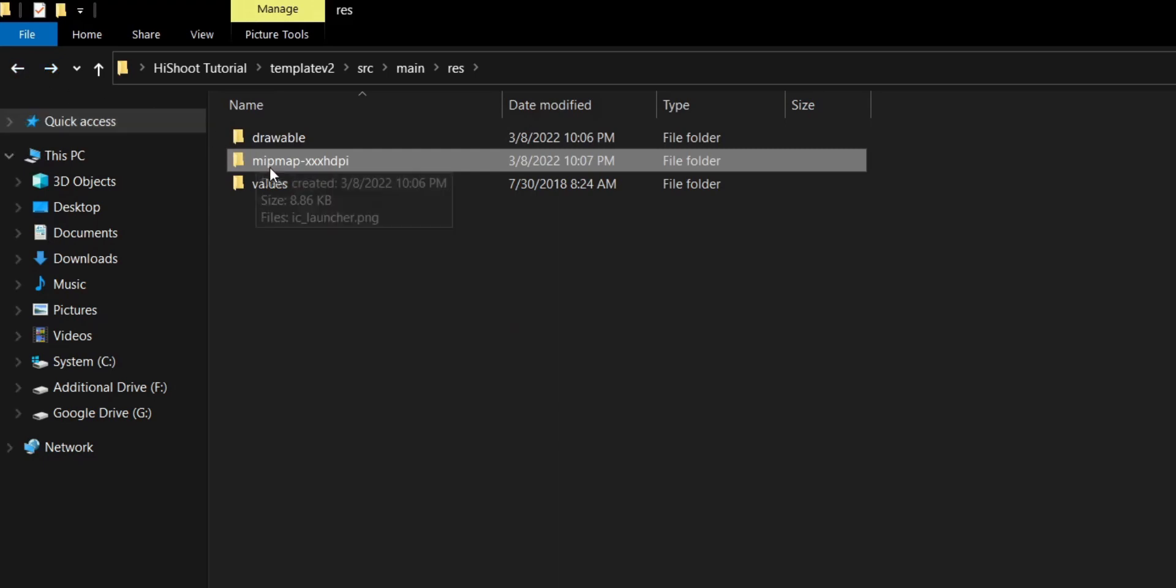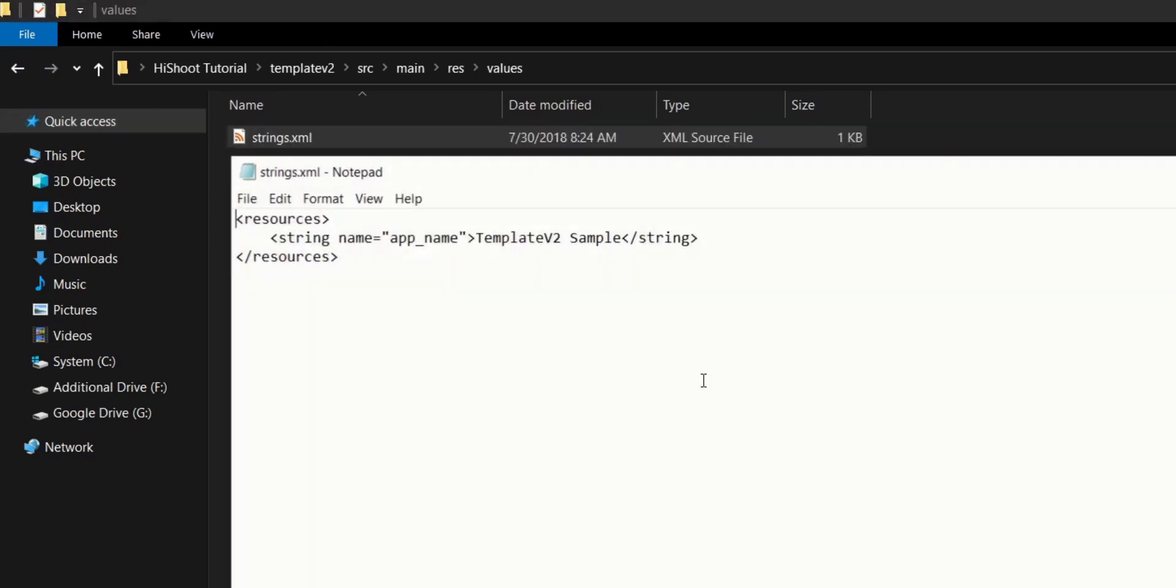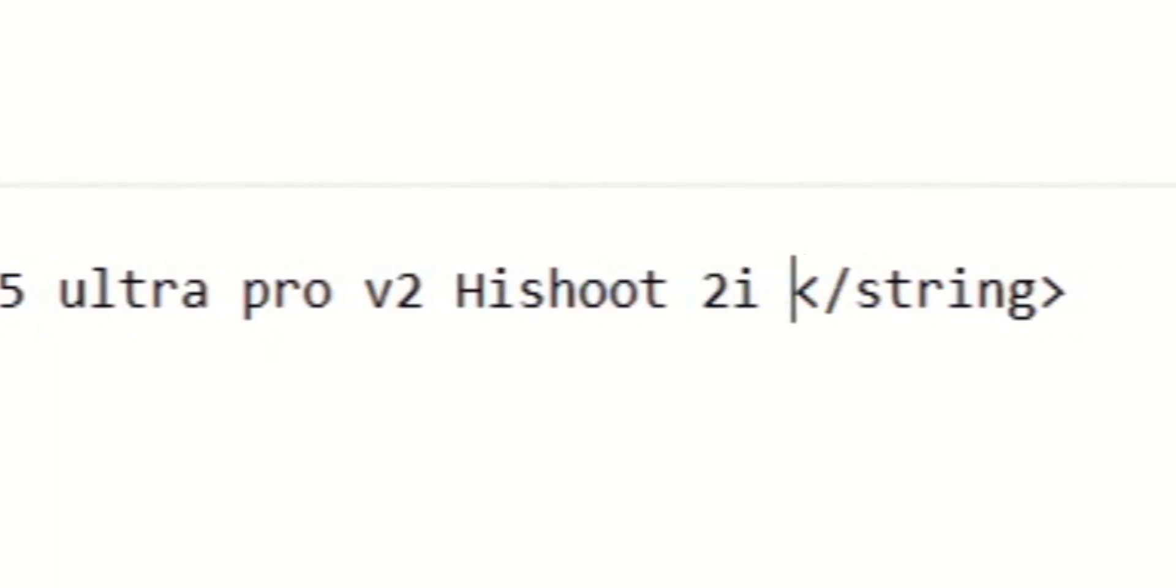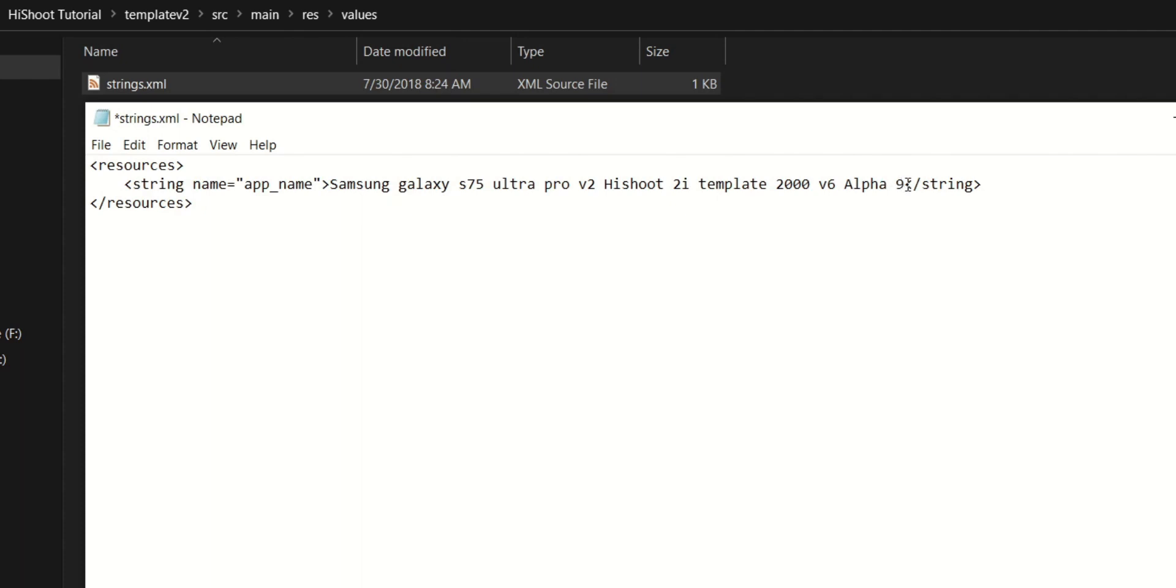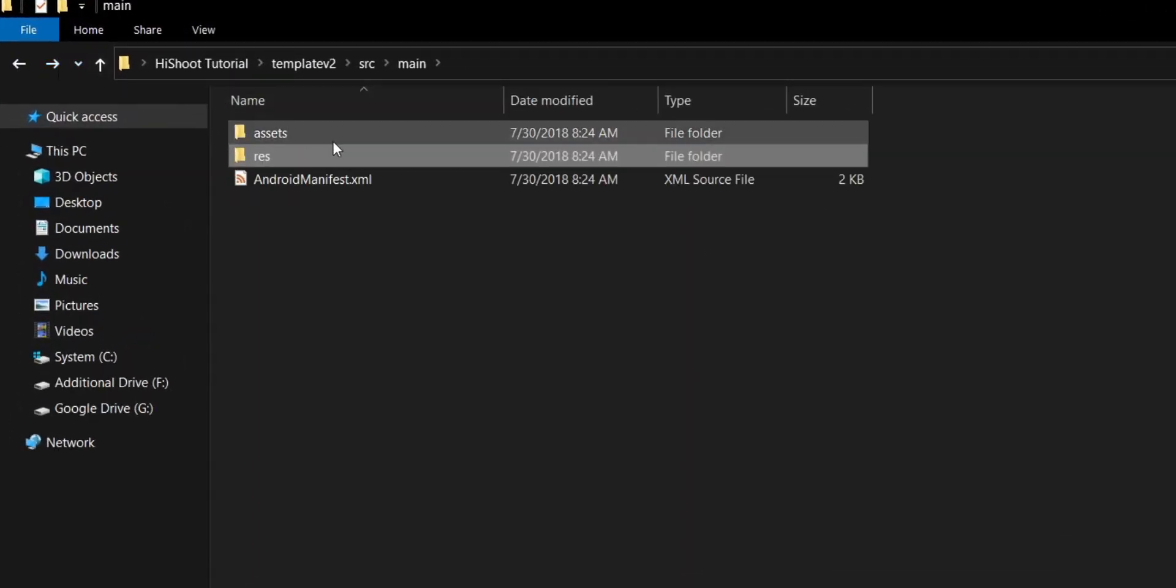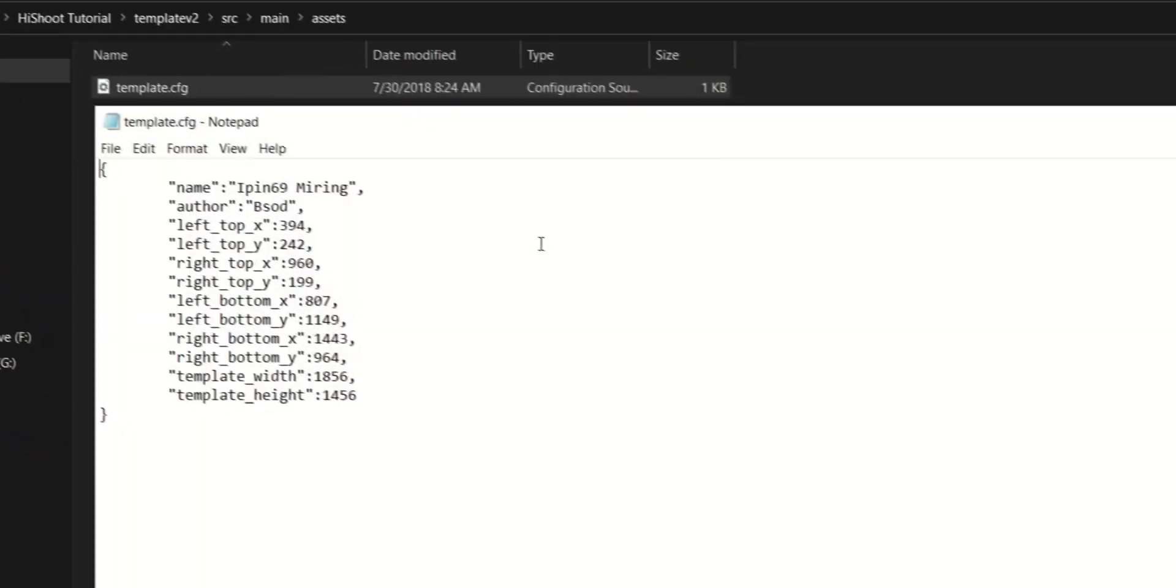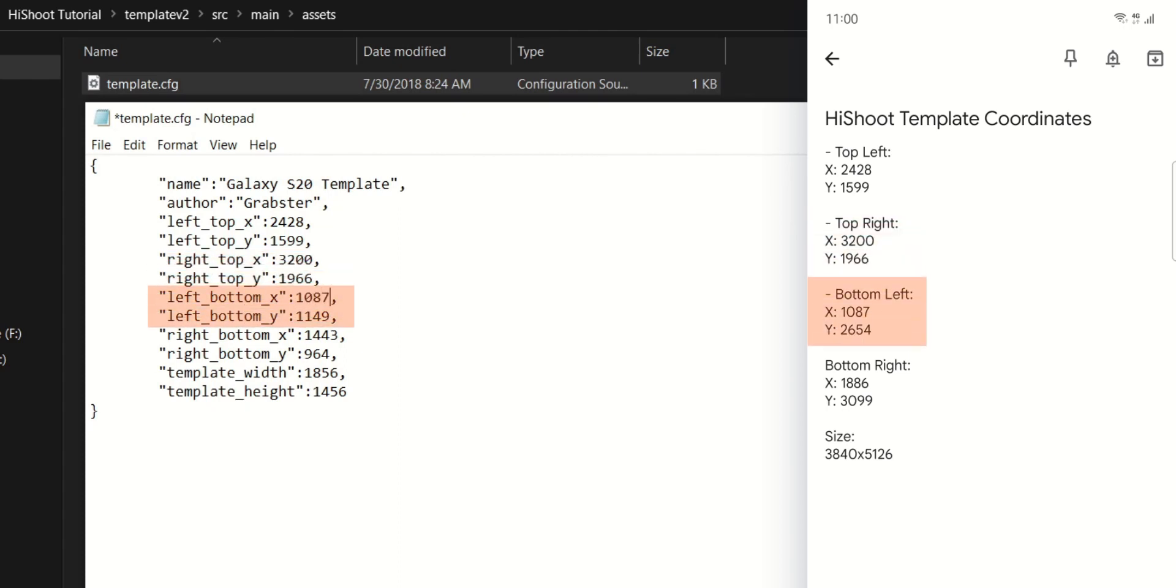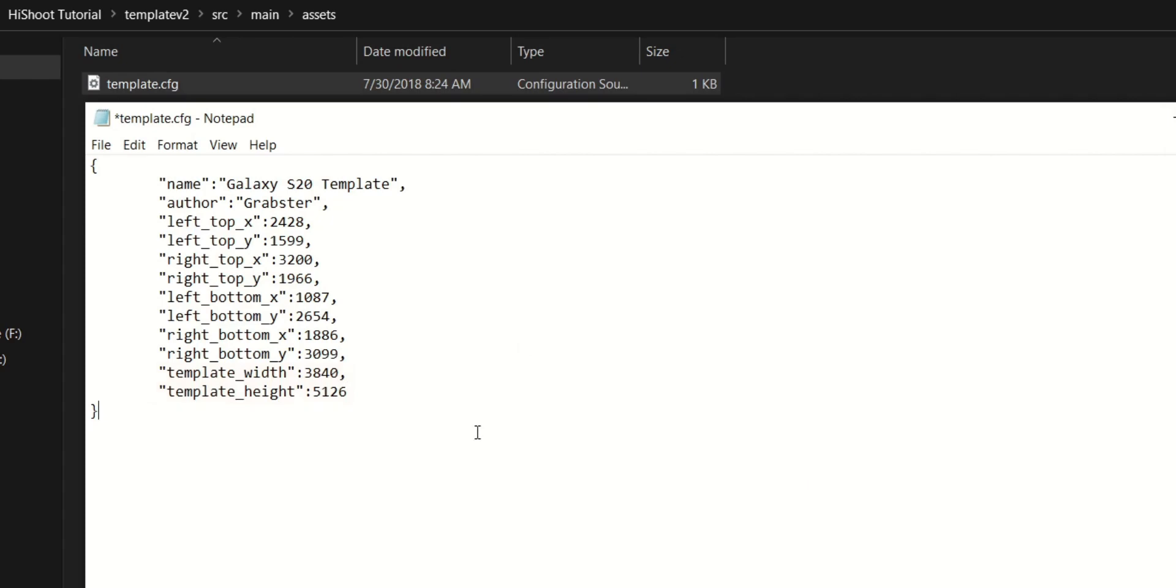Next up, navigate to values folder within the res and open strings.xml with notepad. Change template v2 sample to whatever you want to call your template app. You can call it Samsung Galaxy S75 Ultra Pro 3 3D HiShoot 2i template 2000 version 6 alpha 9, or you can call it whatever you want. Just giving you an example on top of my head. Save it by pressing ctrl-s after changing. Next, navigate to assets folder within the main and open template.cfg, again with notepad. Change whatever template name you chose earlier. This one will be visible within HiShoot. Change the author name to your name and, oh, would you look at that? The X and Y coordinates. How convenient. Type the ones you had noted down earlier in the correct places. Type in the background frame size we noted as well at the bottom in template width and height. Save it when you're done.